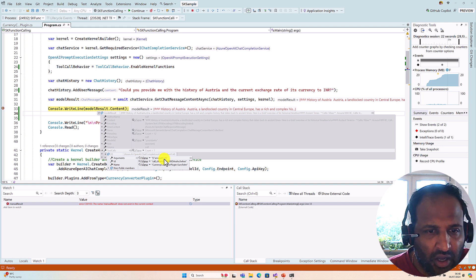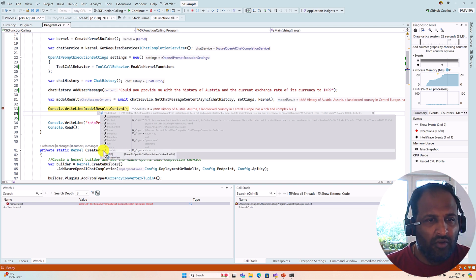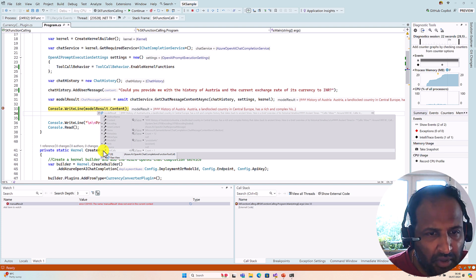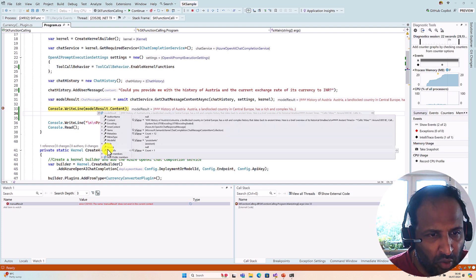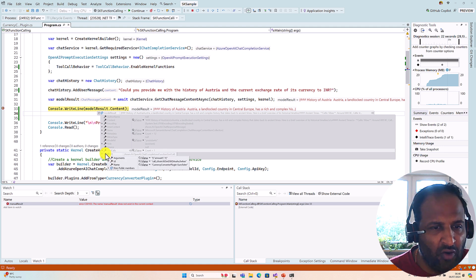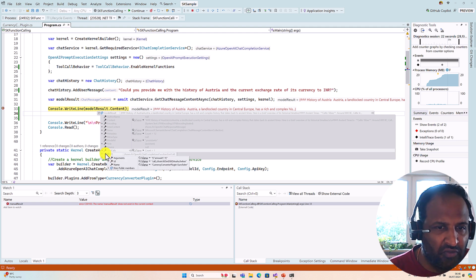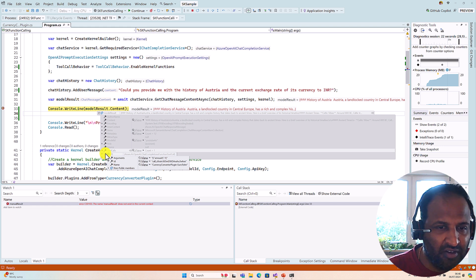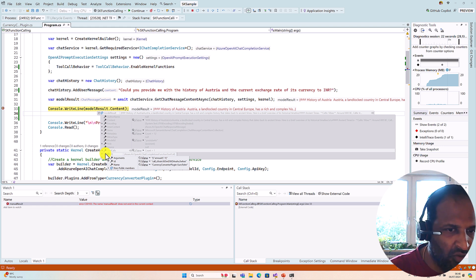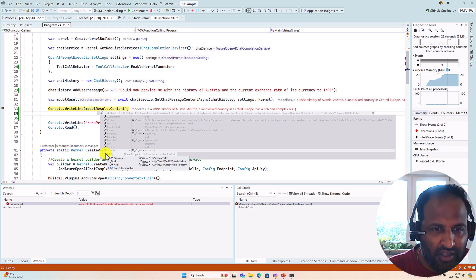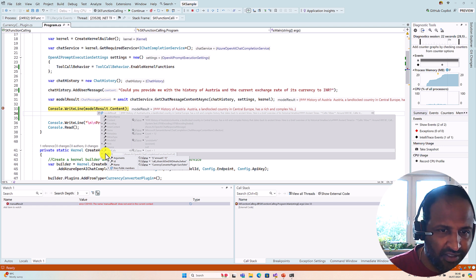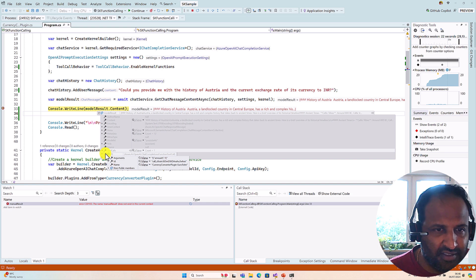The tool call shows the function name: CurrencyConverterPlugin-EuroToINR — because Austria's currency is Euro, converting to Indian Rupees. It also includes the function ID and argument: amount = 1, since we didn't provide a specific amount. Our next step is to check these tool calls, manually call the function, get the response, send it back to the model, and return the final result.